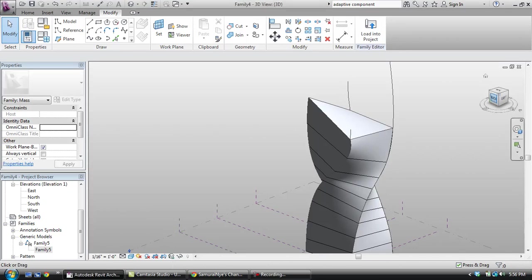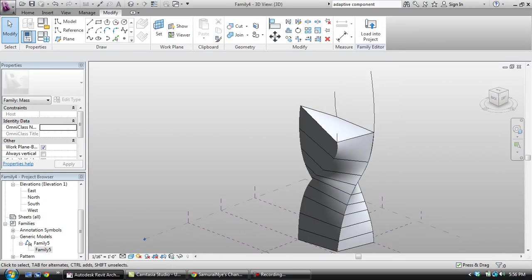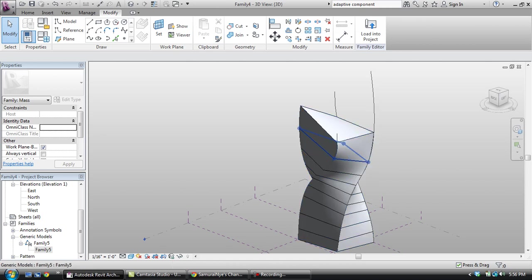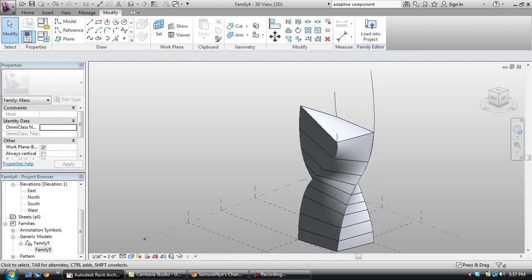This tutorial is going to be about how you can create a custom facade based on the curtain panel.